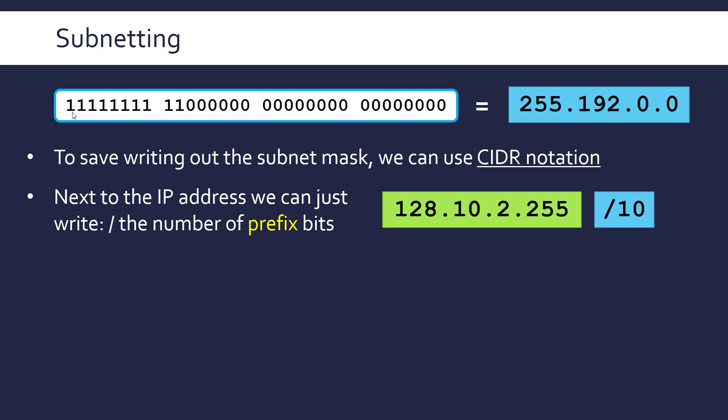So this is where we write a forward slash next to or at the end of an IP address and then write down the number of bits in the prefix. So here we've got 10 bits in the prefix or the network ID. And so we write forward slash 10 to condense this mask into just a smaller version. Because we know an IPv4 address has got 32 bits in it, we can just subtract this value from 32 to work out the size of the suffix. So it's 22 in this case.